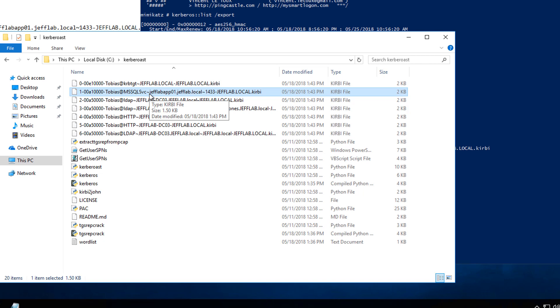What you can do is take this ticket offline now, completely separate from the network, and use another toolkit that we're going to look at next, a Python script, that's going to take in a dictionary of words and attempt to crack into this ticket. Once it's cracked into it, you know that it's successfully found the clear text password that generates the NTLM password hash for this account.